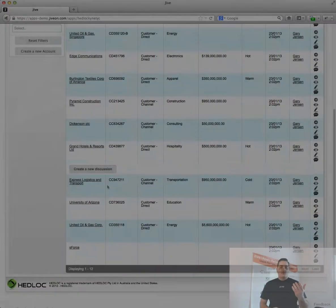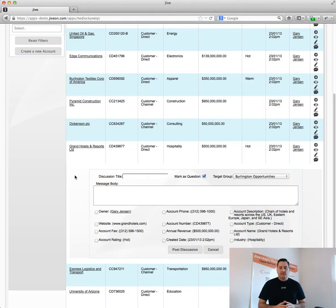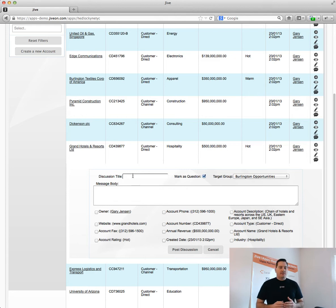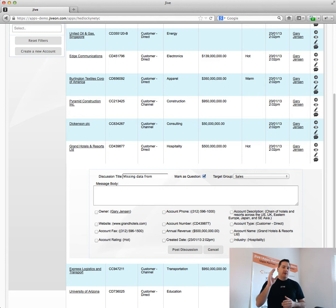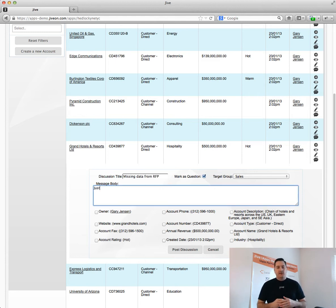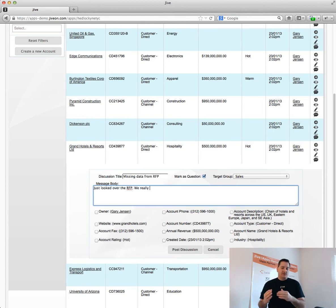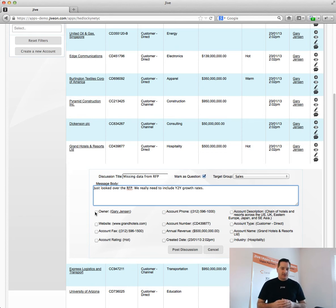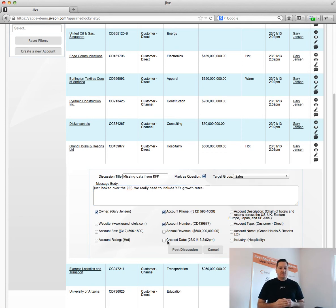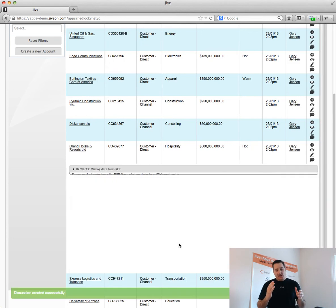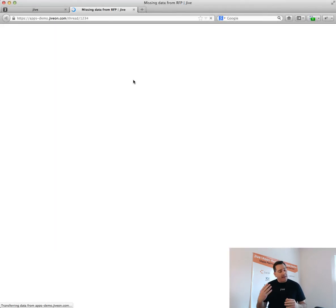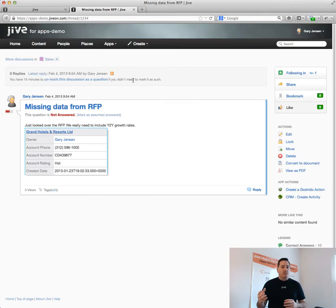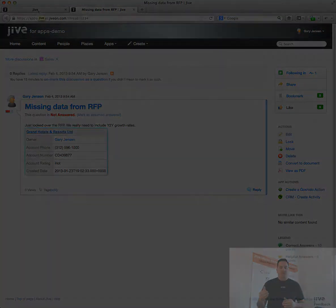One other aspect of the Kinetic app that Headlock has built is you can actually create discussions from the application in Jive. And inside of those applications, you can embed Salesforce information. So here I can create a discussion from the app. I can actually select the fields that I want to include and the group where I want that document to be posted.